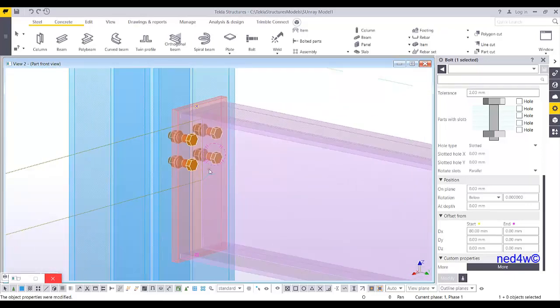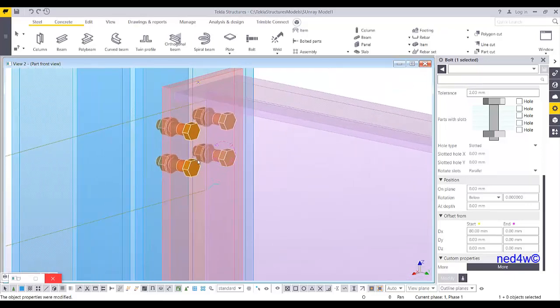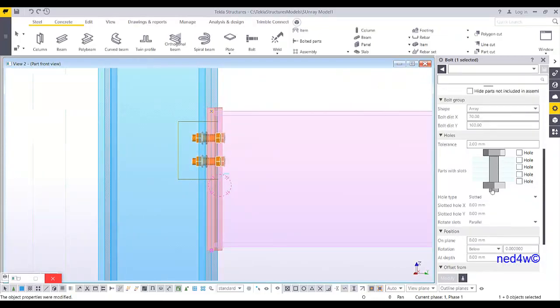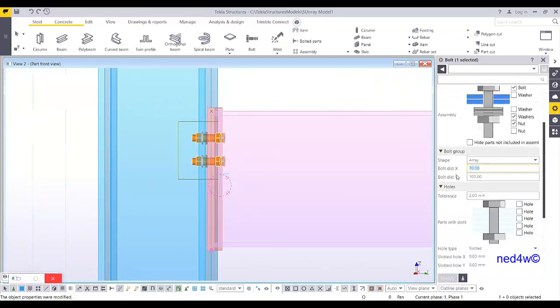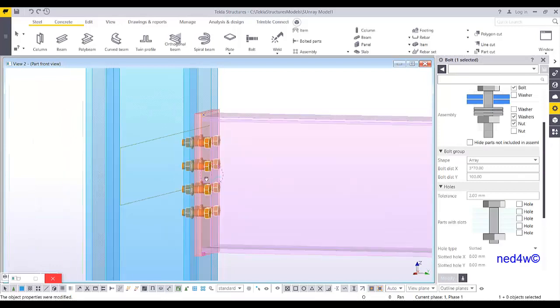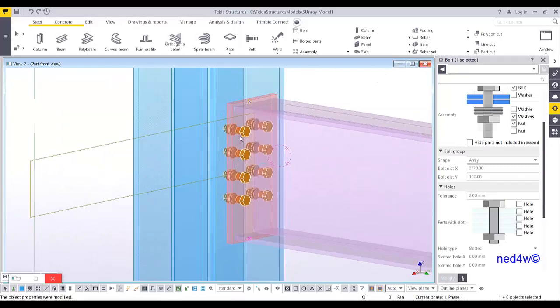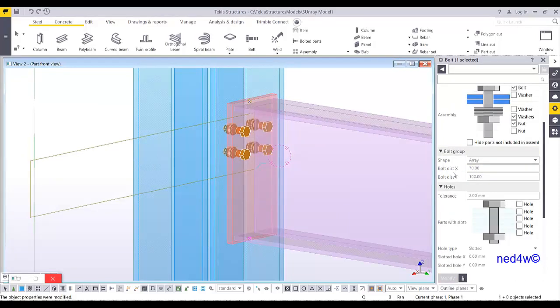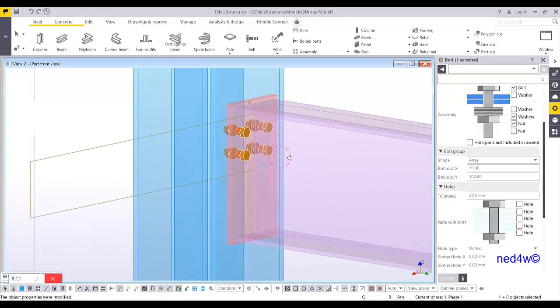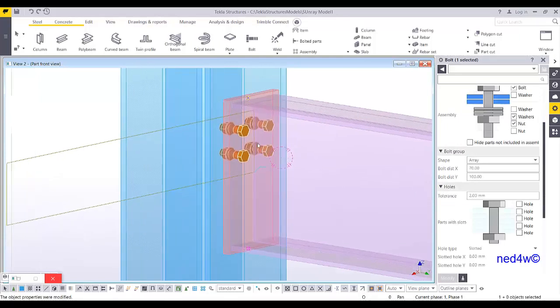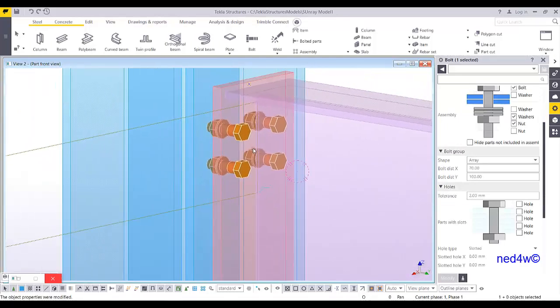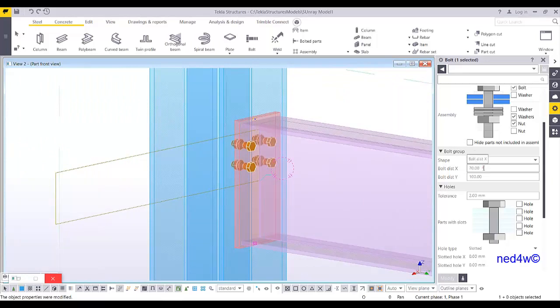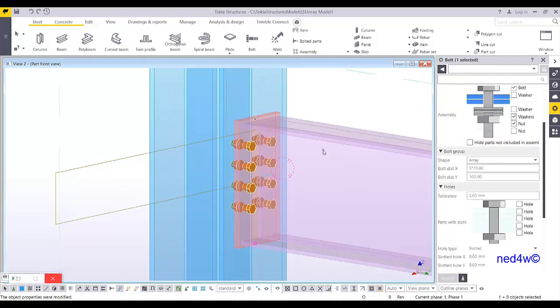If you want to add more pitch, let's say I want 70, 70, and 70. All we have to do is to just simply add to the bolt distance x. Let's say 3 times 70. Enter. So you have now this 70, 70, 70. This one x. Earlier, it's 70. So if you want to add, because this one is a big beam. So this two rows of bolt is not enough. So we can add more bolt here. So you can just simply type here 70, space 70, space 70, and then enter. So it's also 3 times 70.